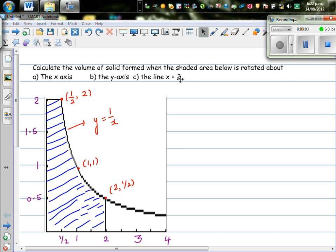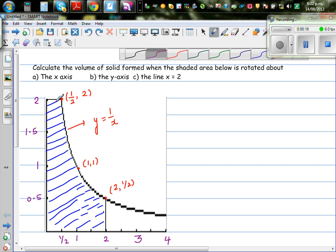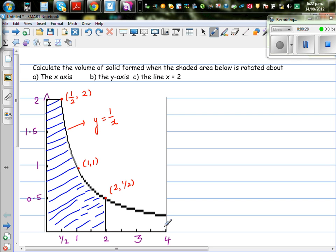Calculate the volume of solid formed when the shaded area is rotated about the x-axis, the y-axis, and the line x equal to 2. This is the shaded area and this is the graph of y equal to 1 over x. I have plotted some points using my graphic calculator. This is the y-axis, this is the x-axis. When x is 2, y is half; when x is 1, y is 1.